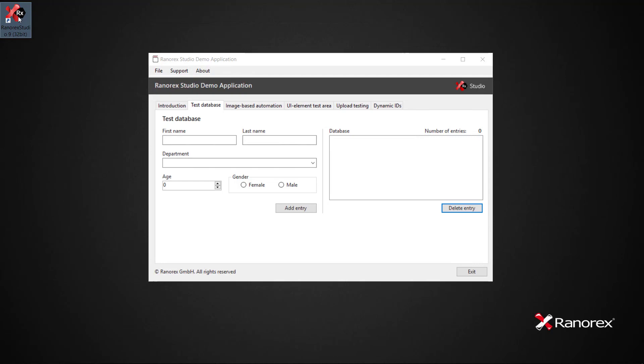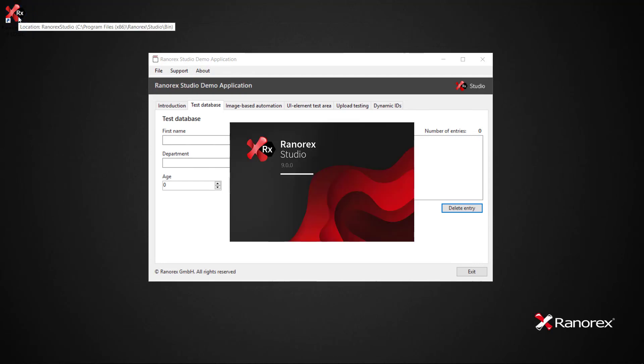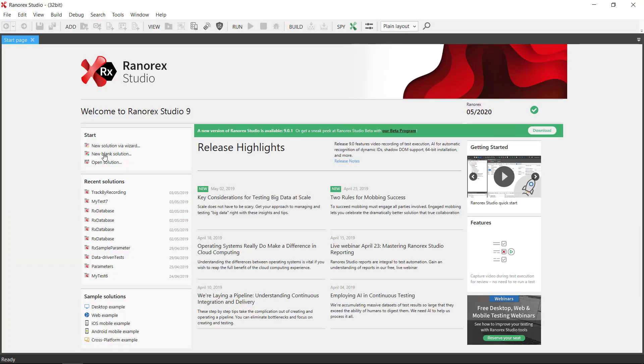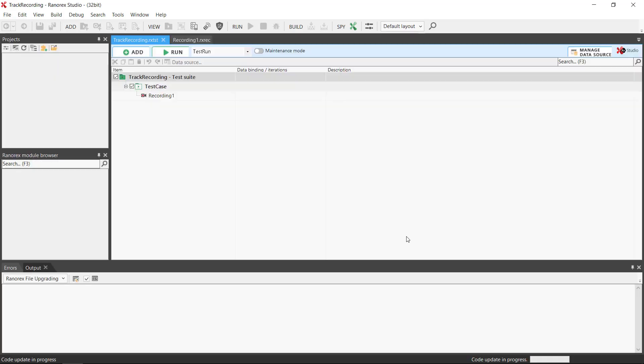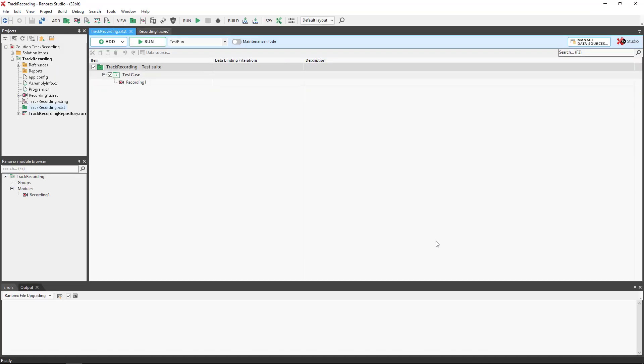We begin by opening Ranorex Studio and creating a new blank solution. Once named, we go to the recording module.